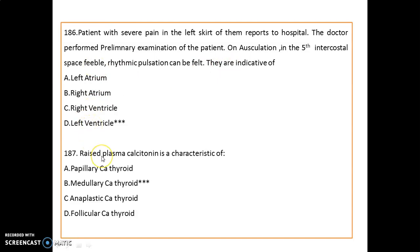Raised plasma calcitonin is seen in cases of medullary carcinoma of the thyroid.